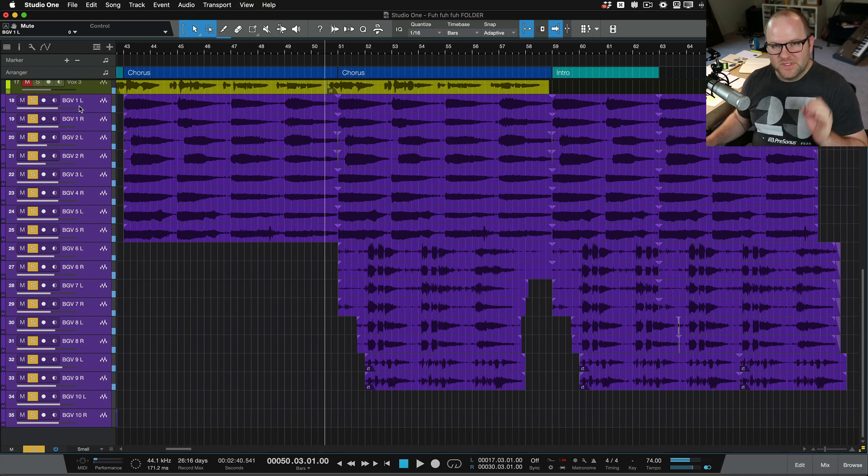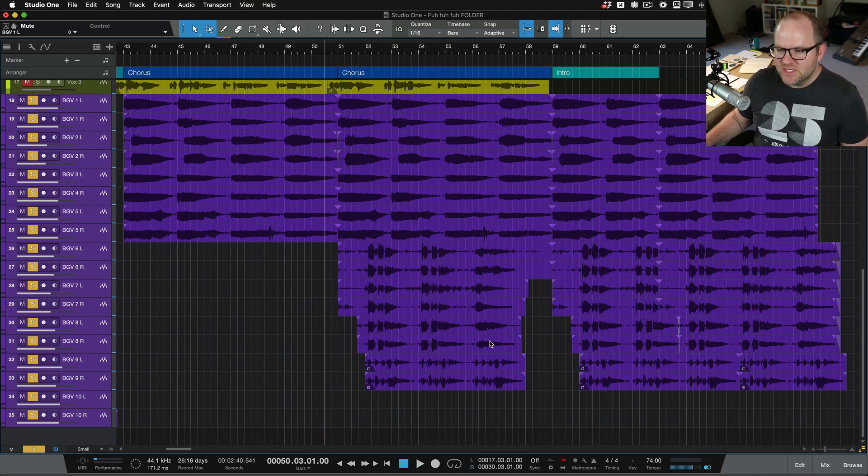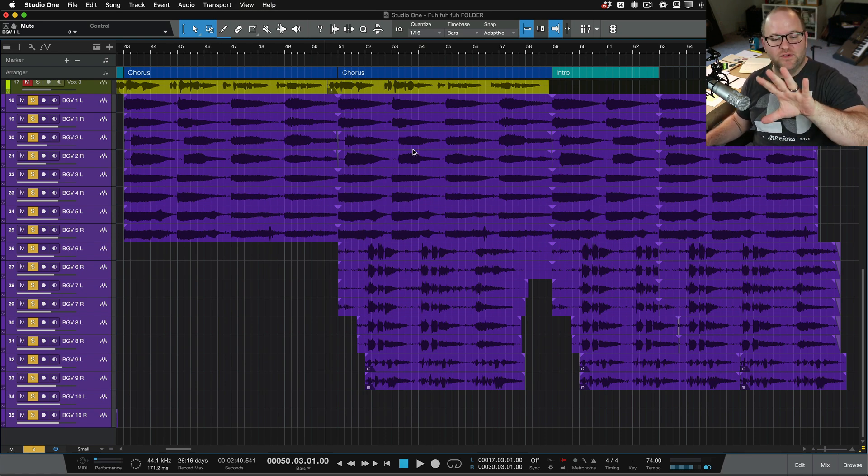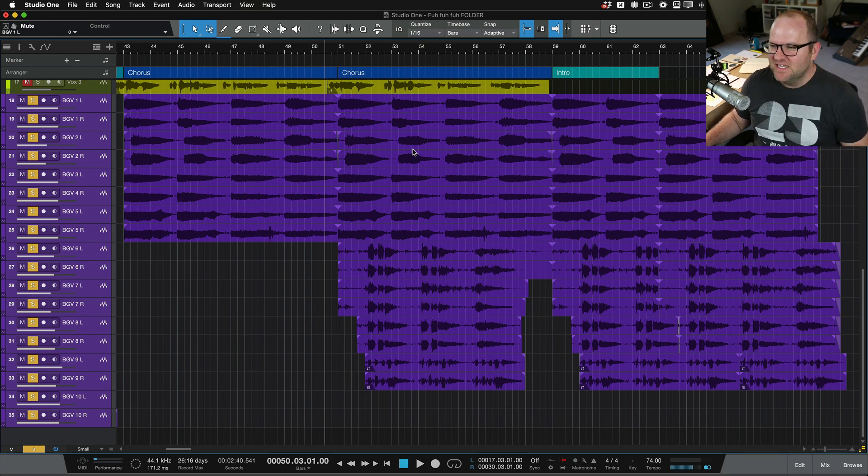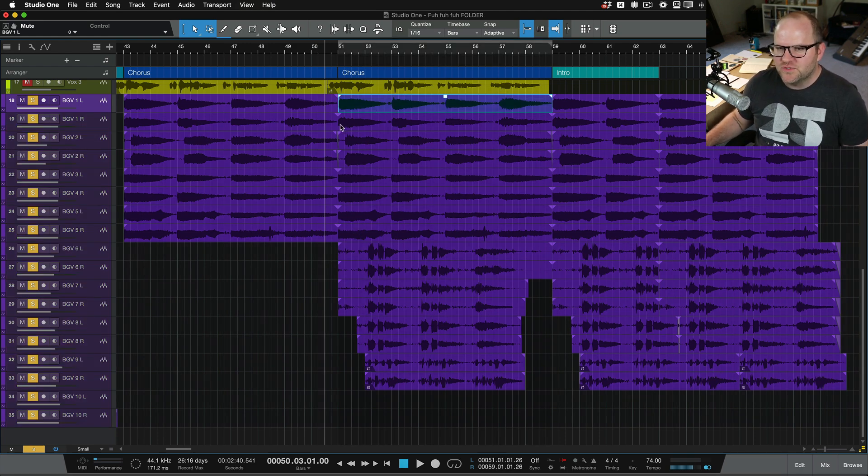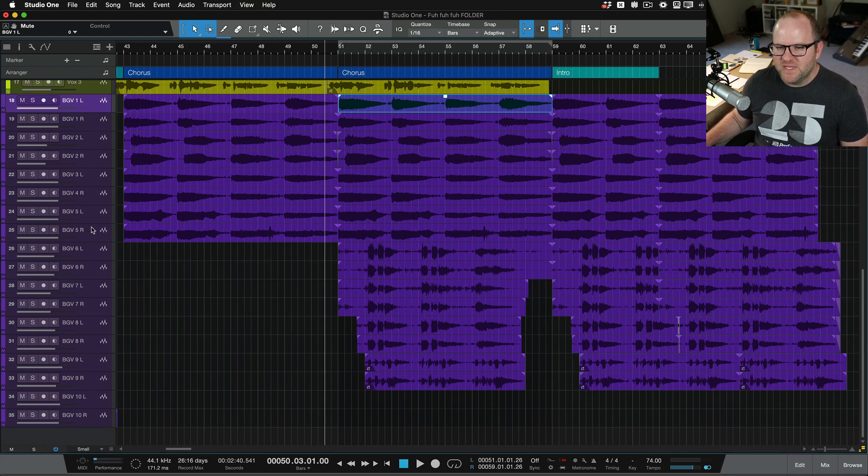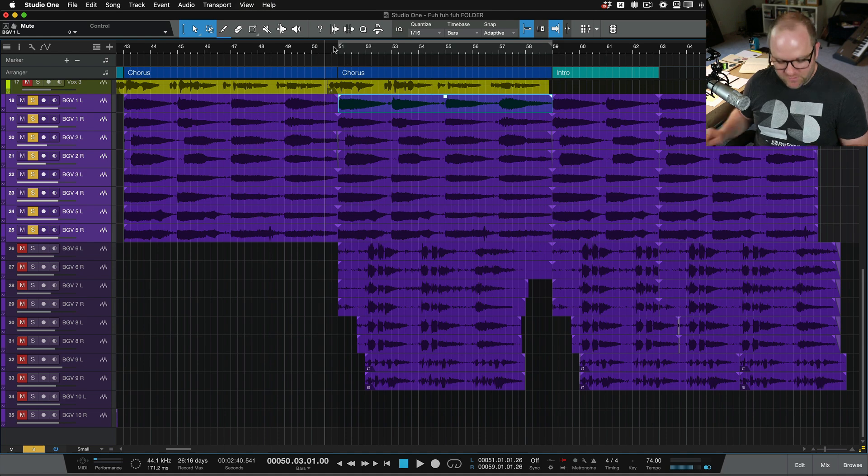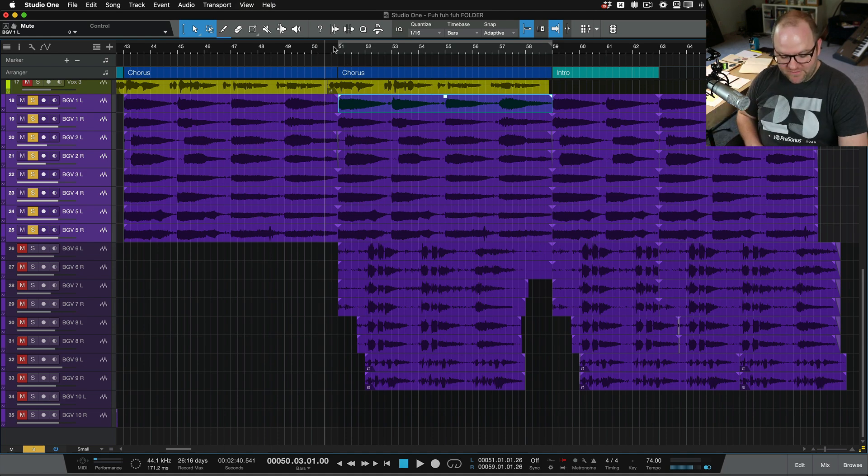So if you were to dive into this a little bit more closely, you would see there's essentially three parts to this background vocal. The first is here. These first eight or so tracks represent just kind of a basic ah part. So it's really just a four part thing recorded twice with each part panned left and right.